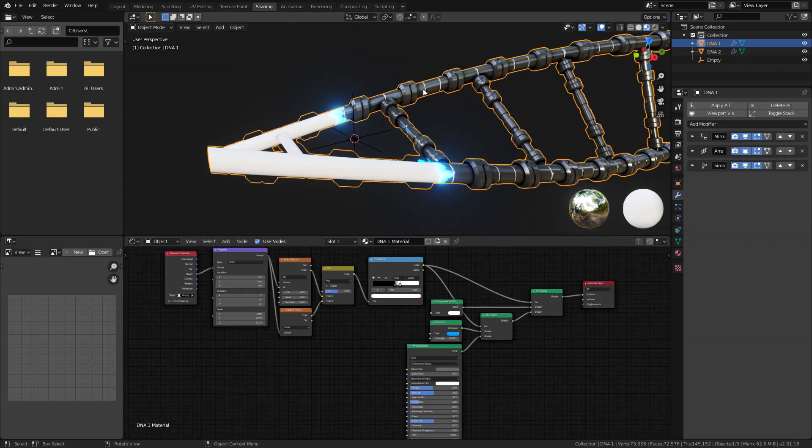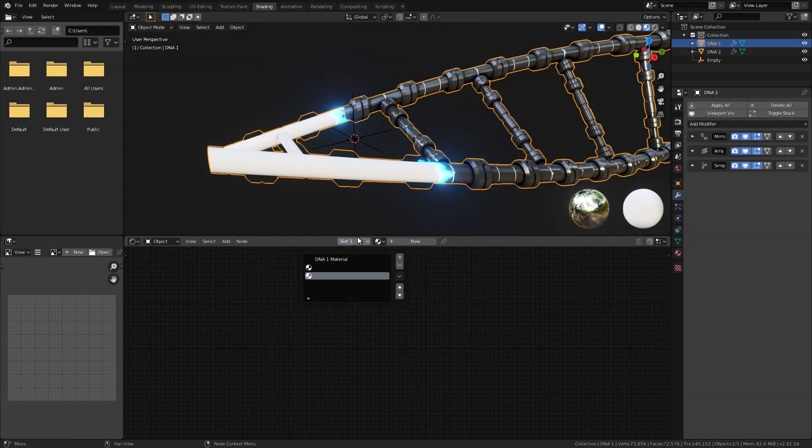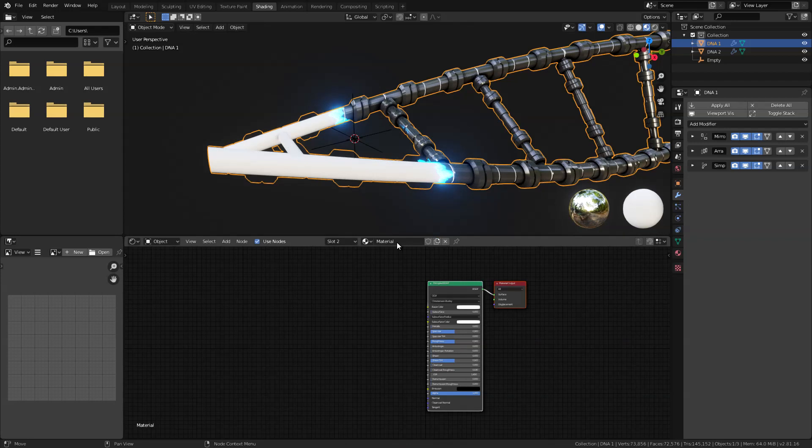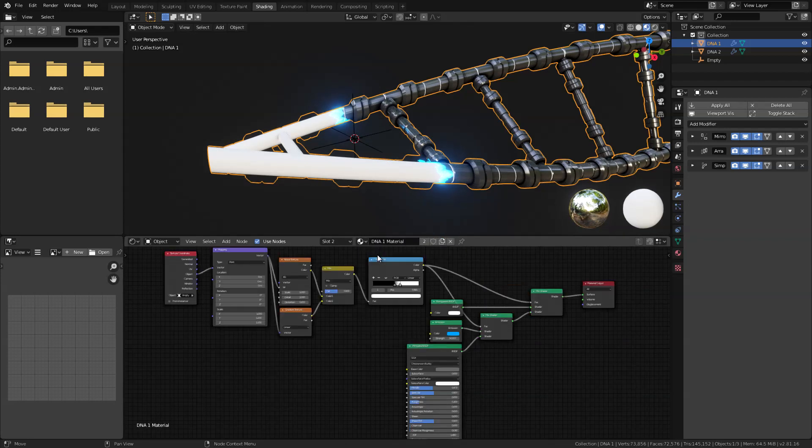Now next let's go ahead and add in more color to our design. So I'm just going to go here and add in two more slots or two more materials. I'm going to select this one and click new to add new material for that. I'm going to select the DNA1 material and click this icon right here to duplicate that.